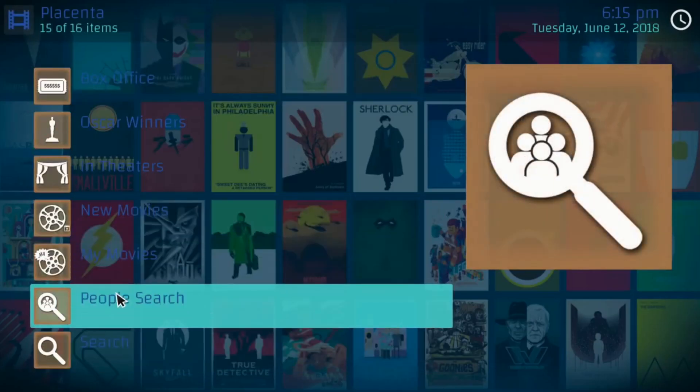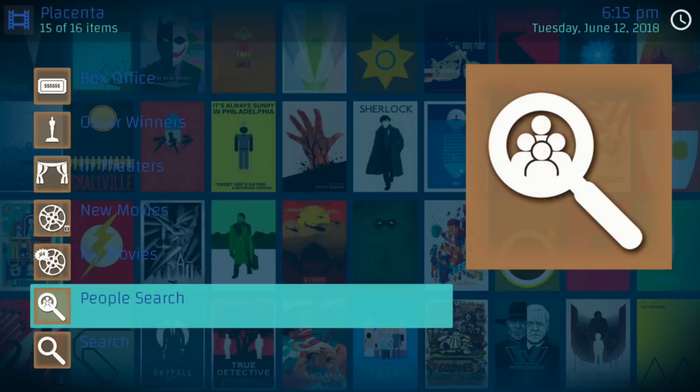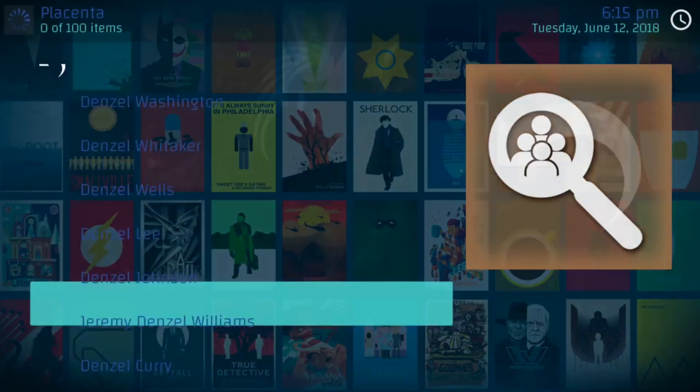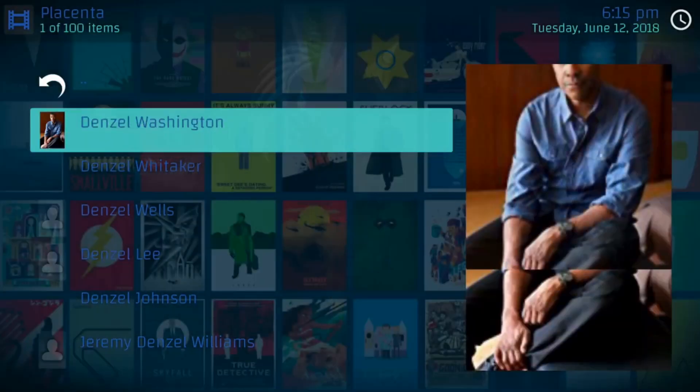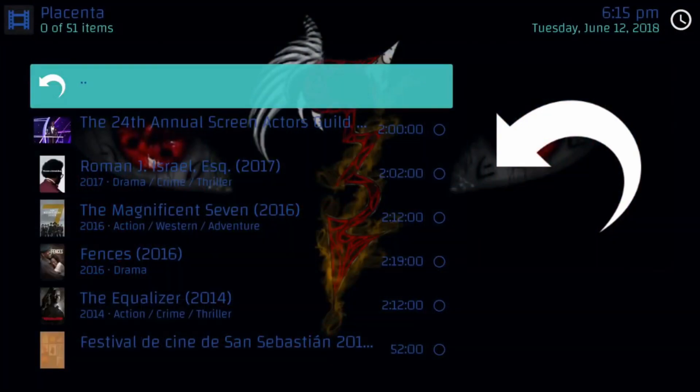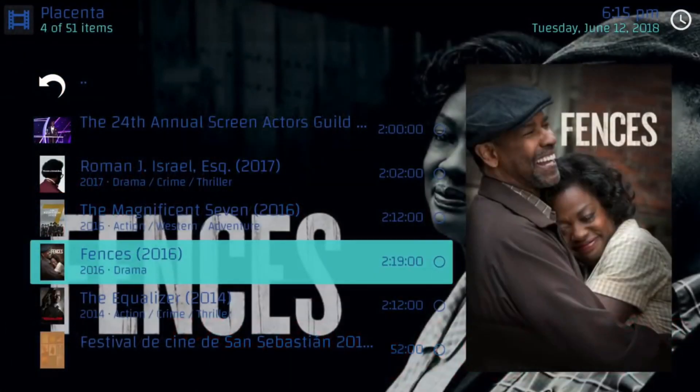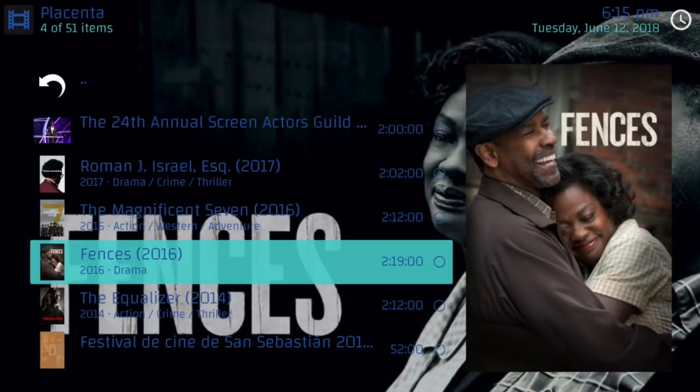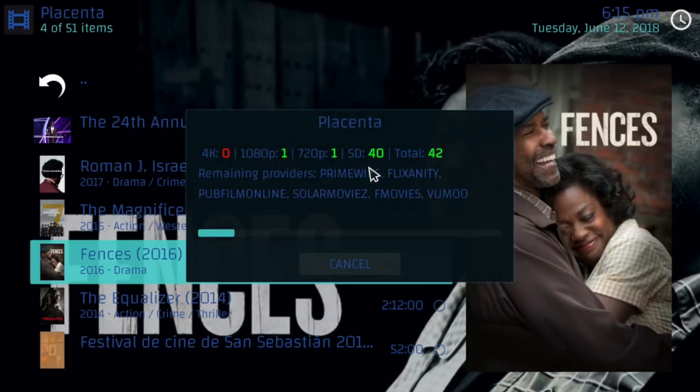And then you can go to People Search. And then you can type in whoever, just off the top of my head. Denzel, maybe Denzel Washington should pop up. There he is. And if you go to him, if you click on Denzel Washington, it should take you to all his movies that are out. Like I said, this build is very, very easy. All his movies, click on the movie, and it should start loading all the providers just like that.